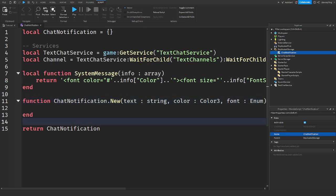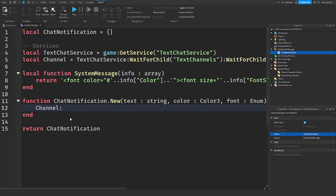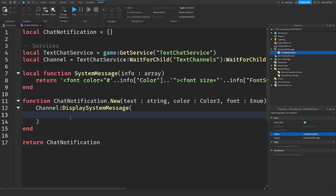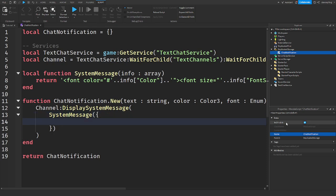Alright guys so the next thing we're going to do is say channel colon display system message, put two parentheses and in those parentheses press enter so it goes down a line like this. Then we're going to say system message, and in these parentheses put square brackets and then press enter again. And then basically here is when we are sending the information over.